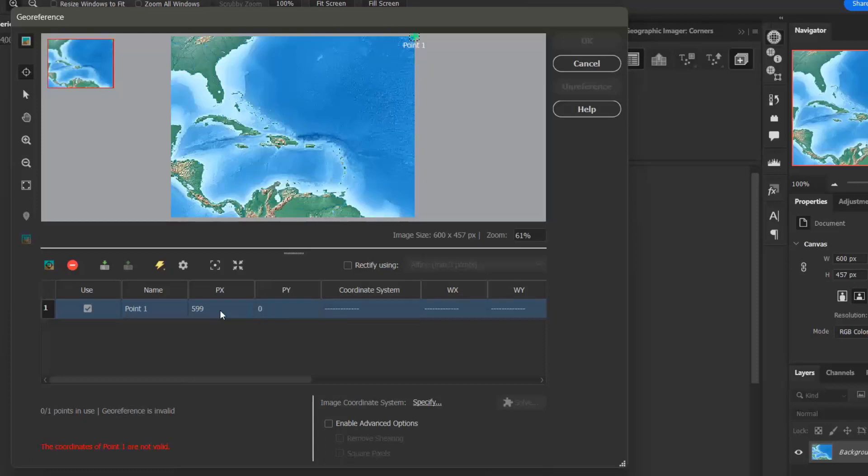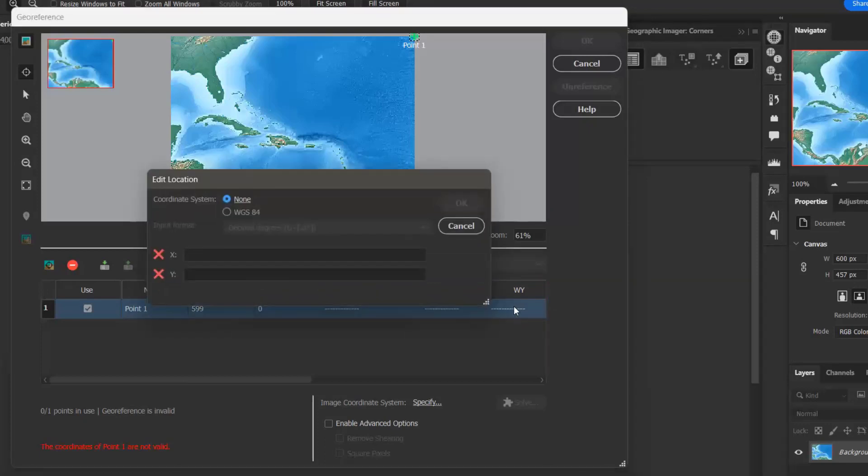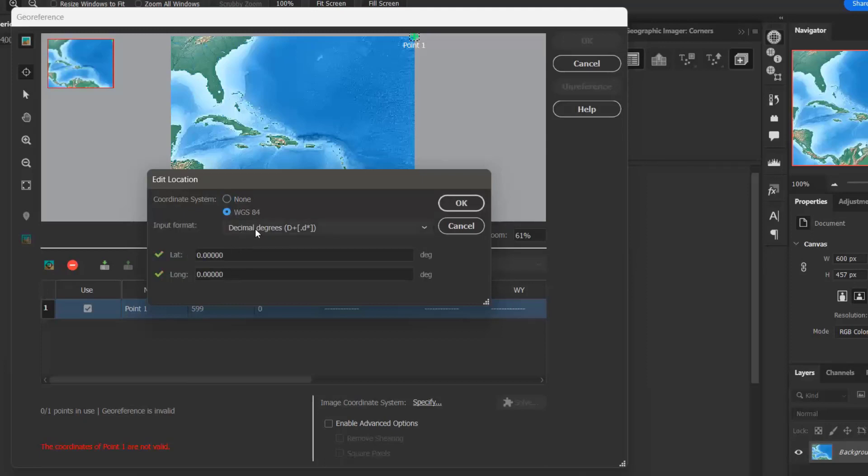Now I want to set the world coordinates that correspond to the pixel coordinates I just entered. I can double click in the coordinate system wx or wy values to open up the edit location window. Here I want to select the WGS84 coordinate system, and I'm fine with decimal degrees, so I'm going to leave that.